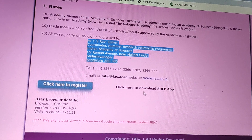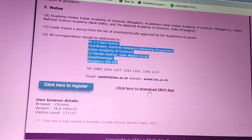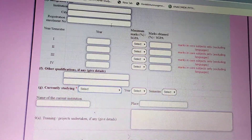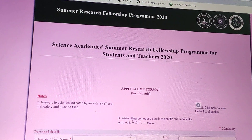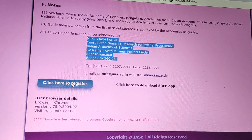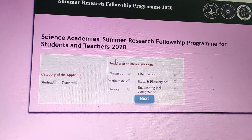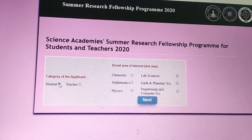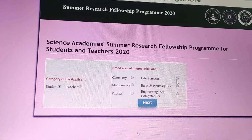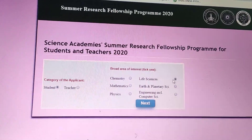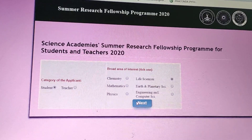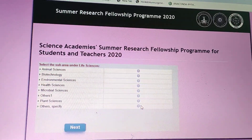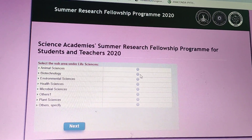Now let's see how to register. When you click on 'How to Register,' you will be asked to choose whether you are a student or a teacher. You also choose the area of interest in which you want to pursue your research.